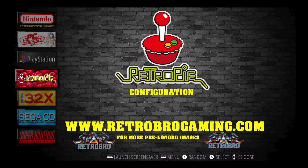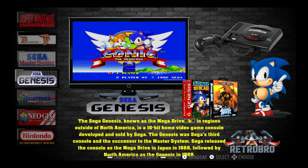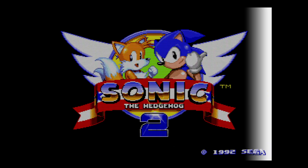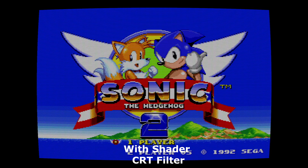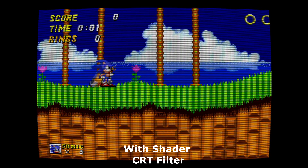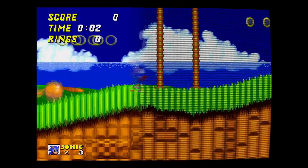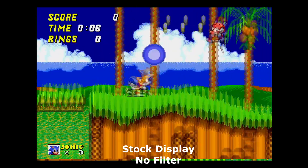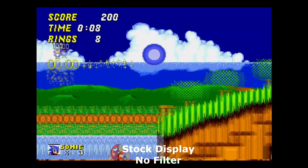So once we've done that guys, we'll go back into Sega Genesis and play some games. Let's fire up Sonic 2 and see how that looks. Here's the stock display with no filter — this is what RetroPie is going to look like out of the box. And now we have it with the shader and CRT filter. I really like this look. It sort of adds that nostalgia, CRT feeling to the system — almost enough to make you think you're playing on original hardware.